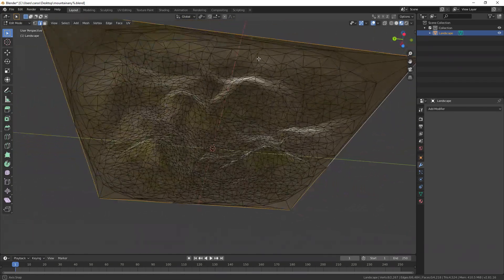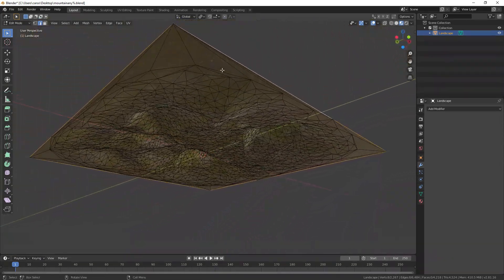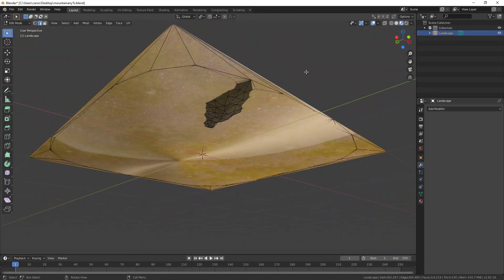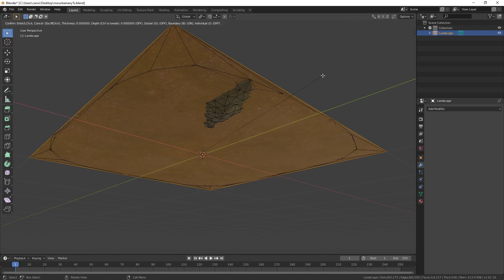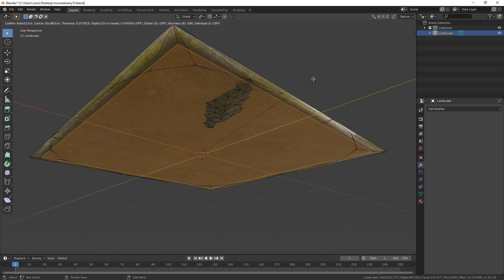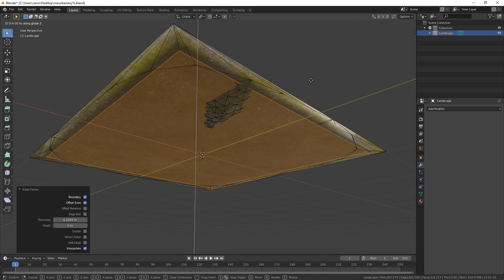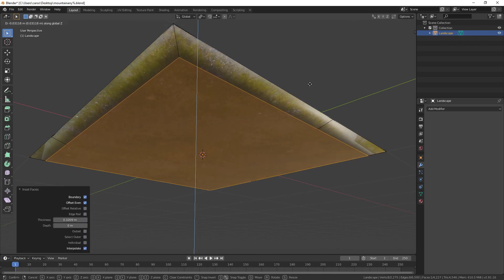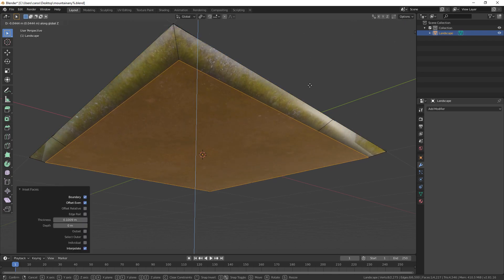Now, to close that hole in the bottom, select the whole outside edge and press F to fill. Then, I to inset it. And then, just bring that face down a little bit. And there you go.